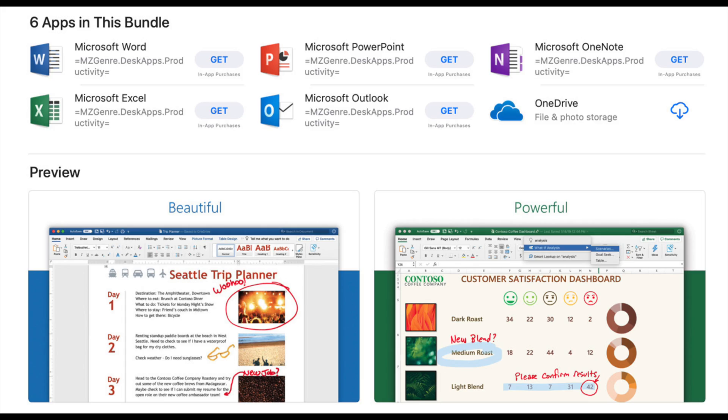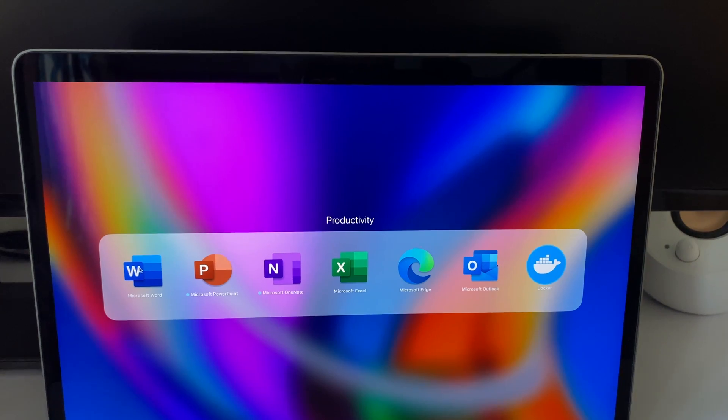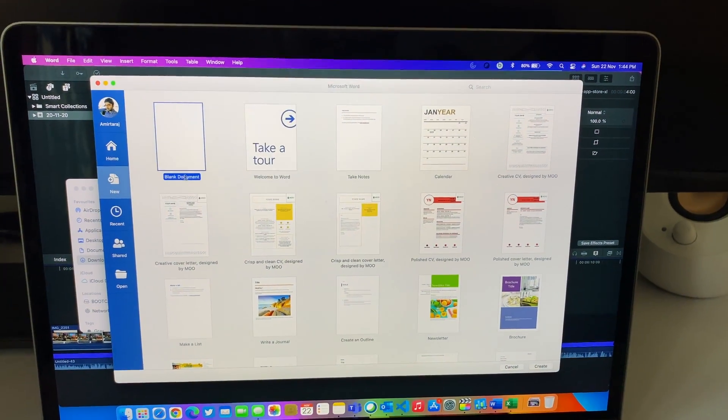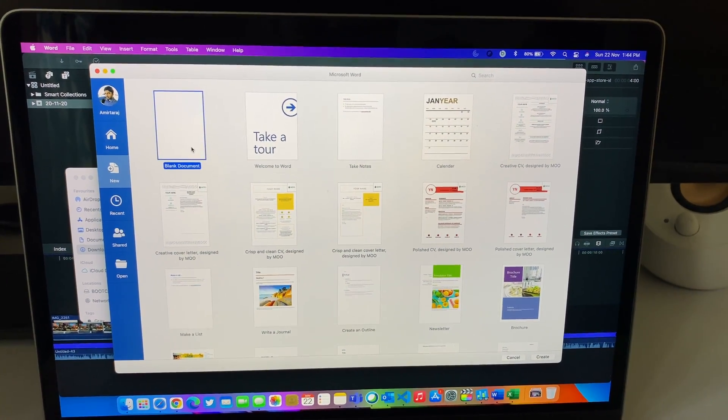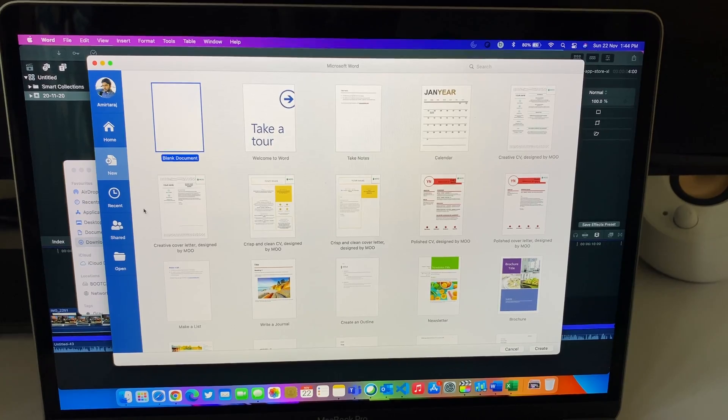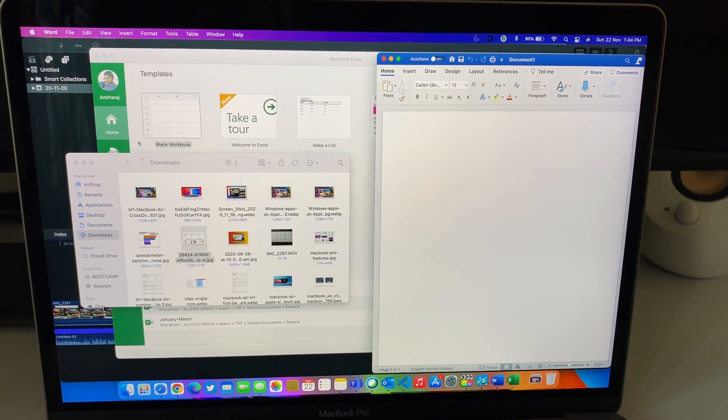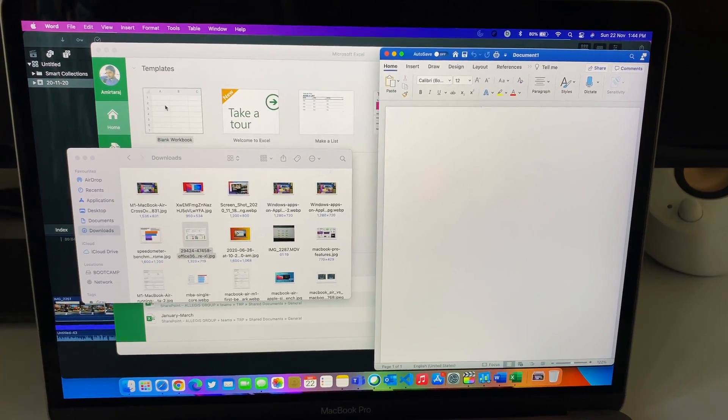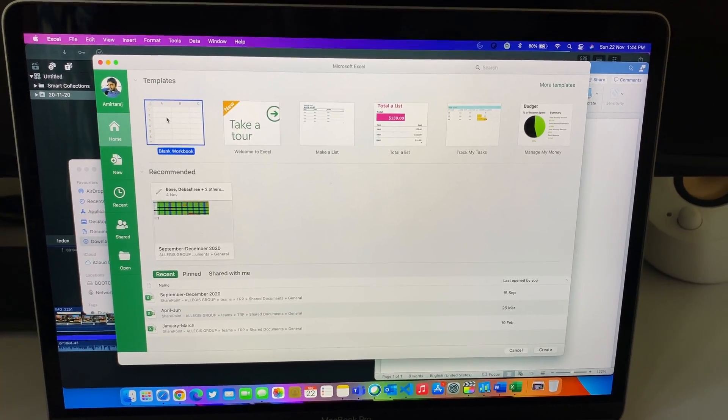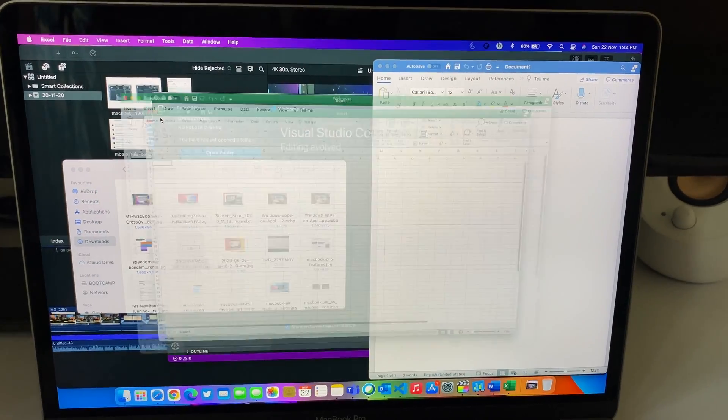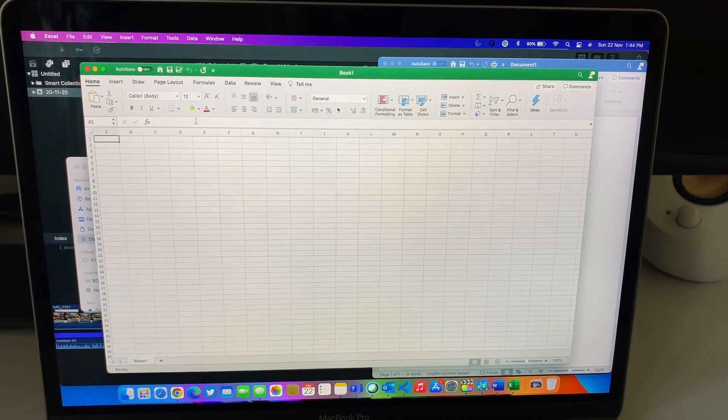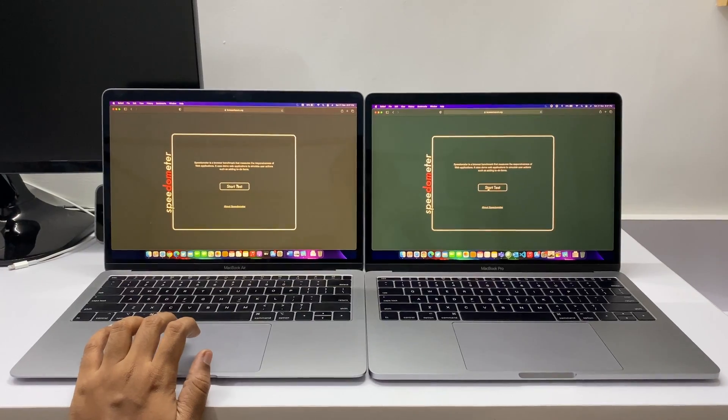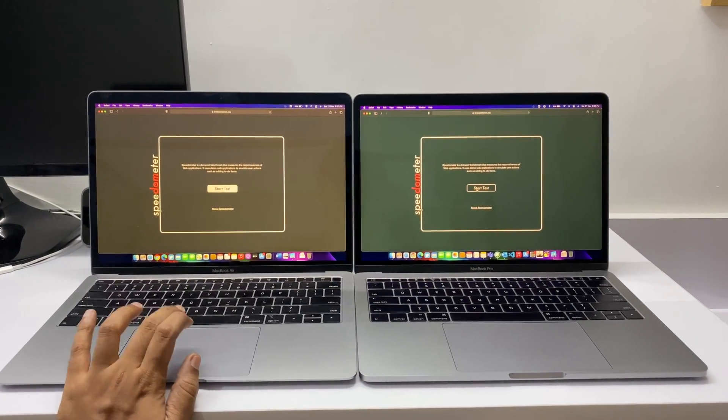There is a misconception that only the applications from the App Store will work. That's not the case, you can download the application just like you did in the previous Macs. Those things are gonna work on Rosetta and there are a few applications which are not optimized, so those are not gonna work.